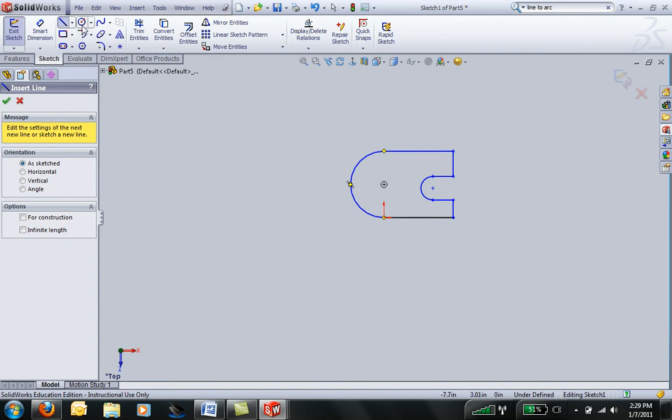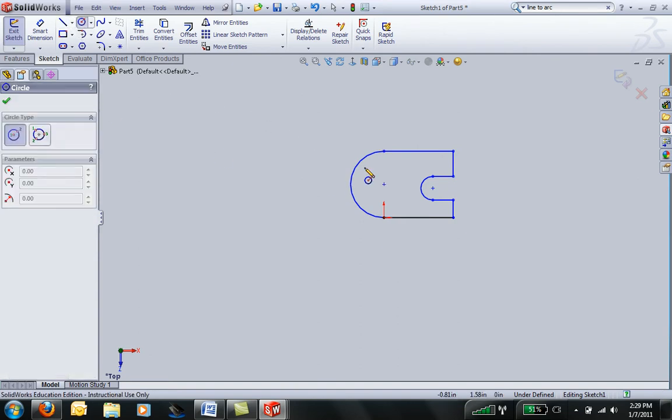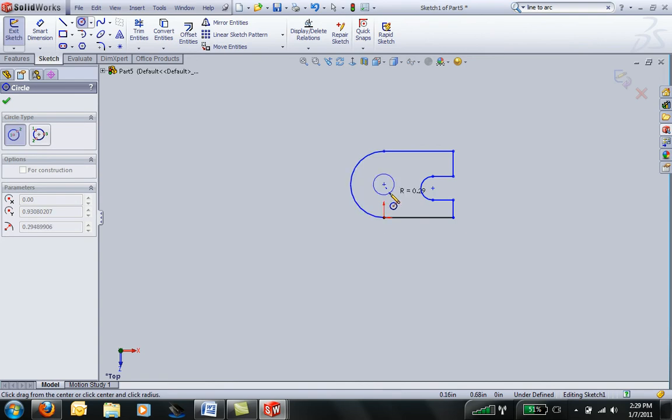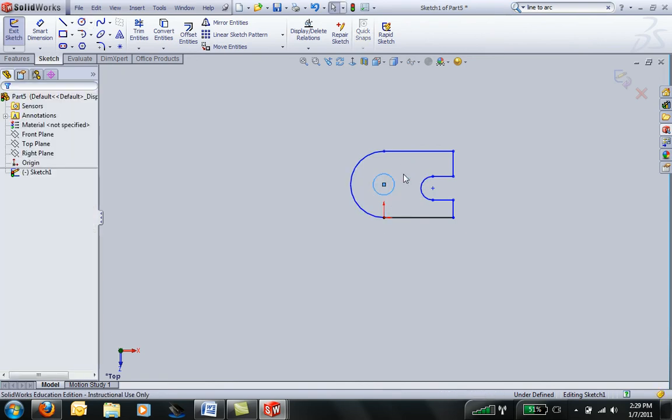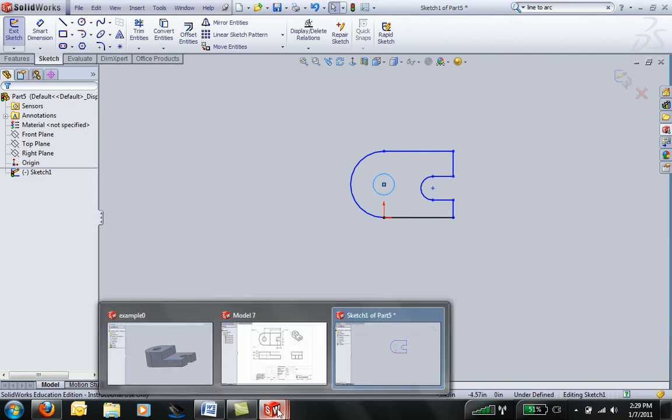I can also grab the circle tool and put in the circle that's going to be in the middle. Okay, so my sketch now looks roughly like the other sketch, the outline of the original part.